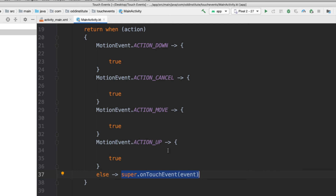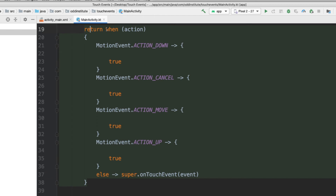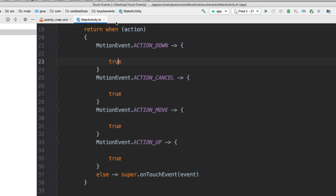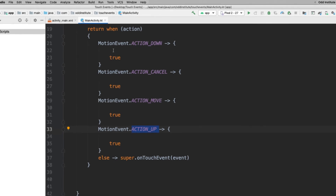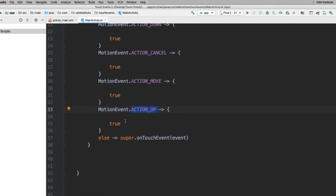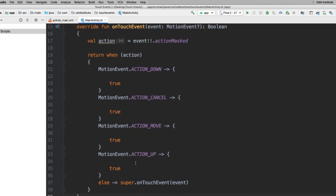What's happening is we are saying return the result of the 'when' expression. When ACTION_DOWN happens you do something; when ACTION_UP happens you do another thing — but at the end of each branch you also decide whether to return true or false. It's a very neat way of combining 'when' and 'return', which I really like when developing with Android Studio.